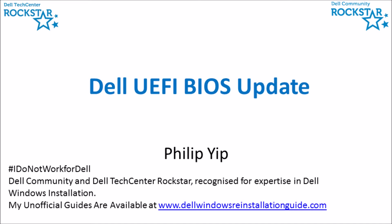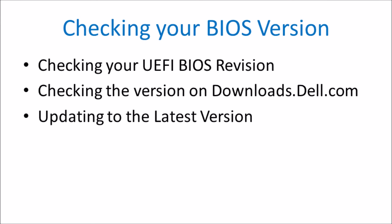This is going to be a quick tutorial video on updating the BIOS in a Dell laptop. I'm going to use a Dell Inspiron 13 7347 as an example.